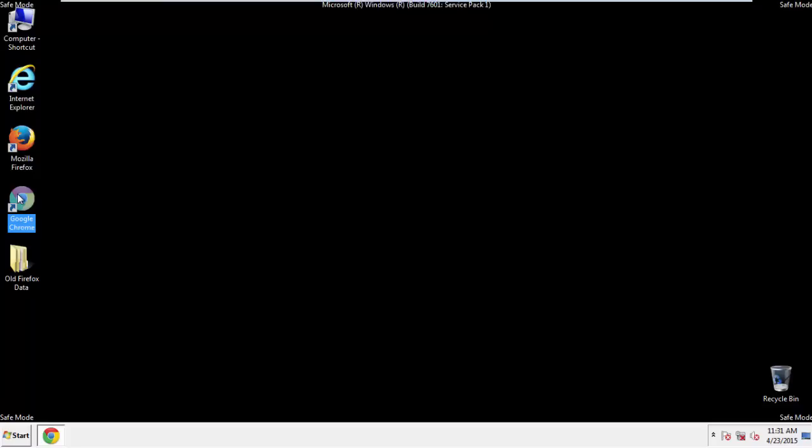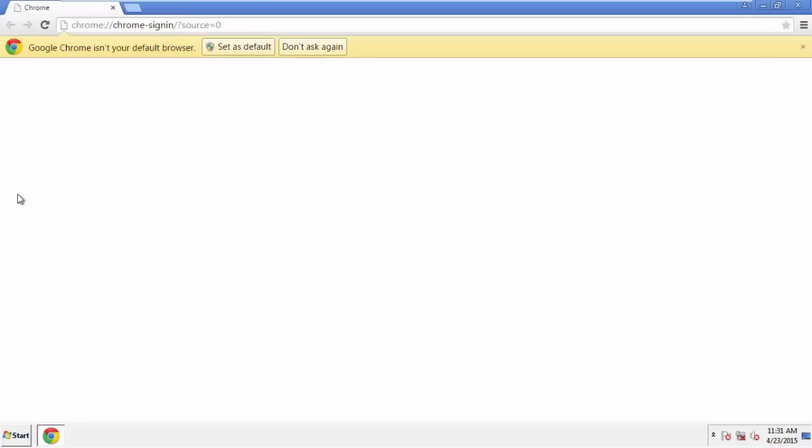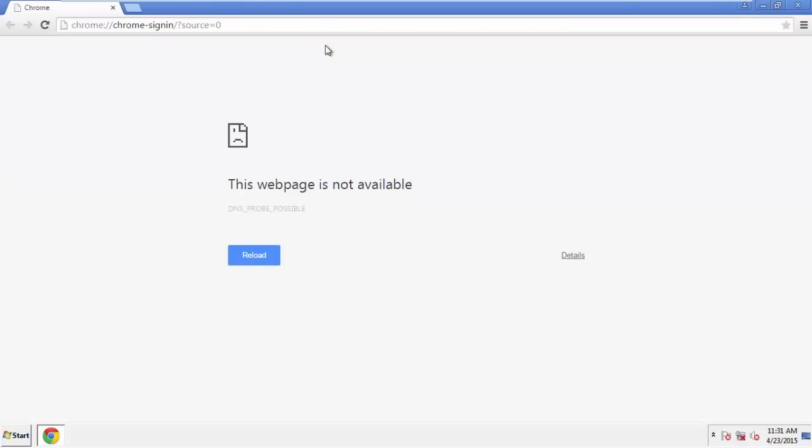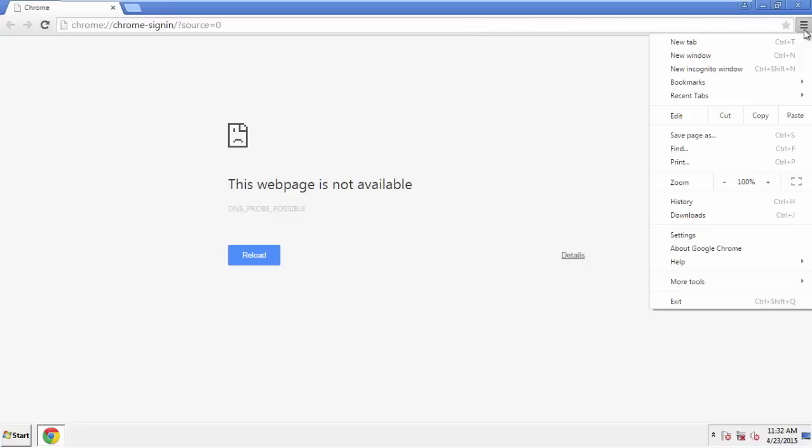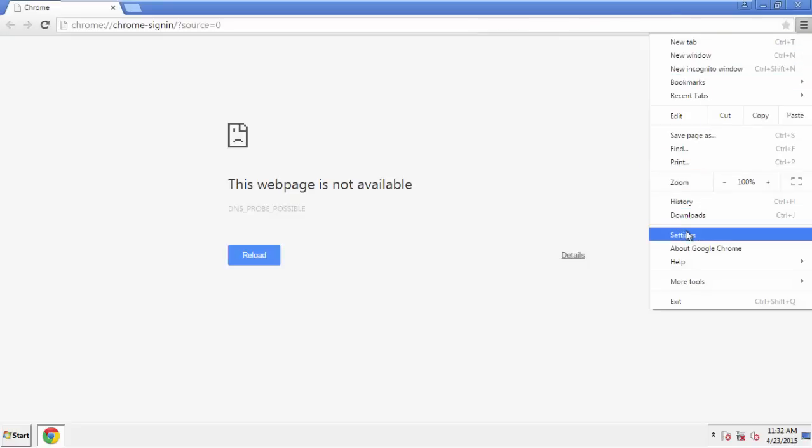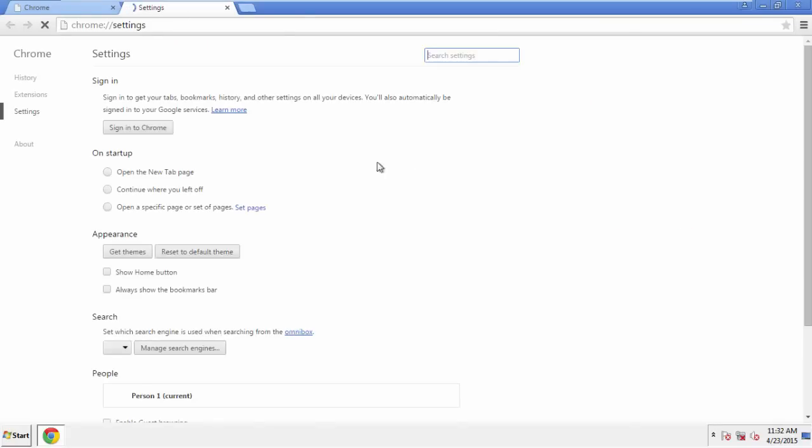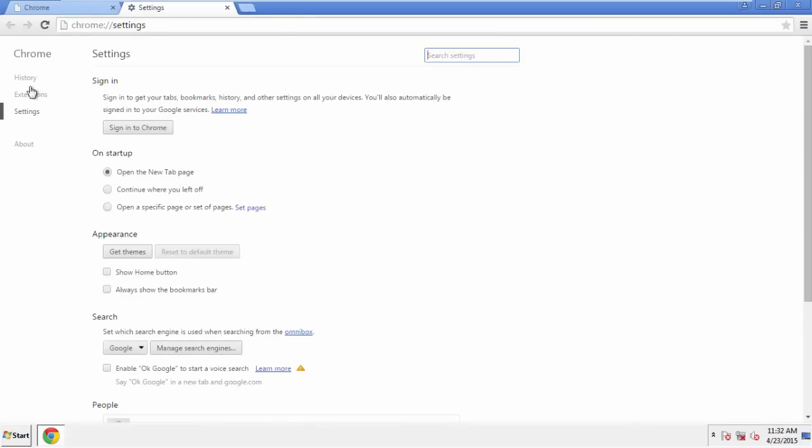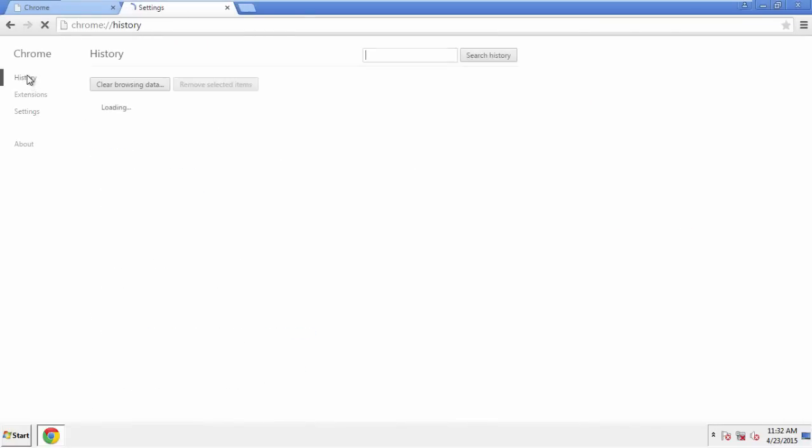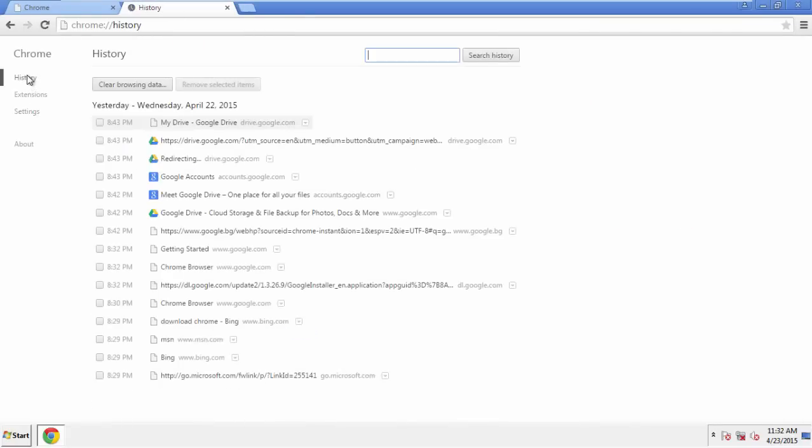Now for Chrome. Open the application, doesn't matter from where. Under the Menu button, click on Settings. Then History and Clear Browser Data.